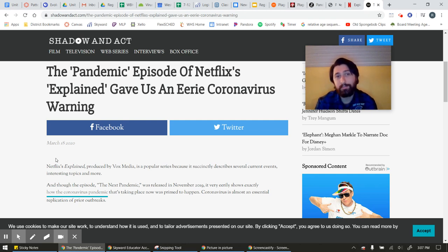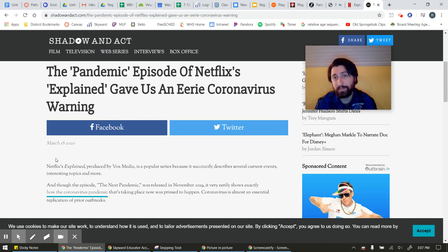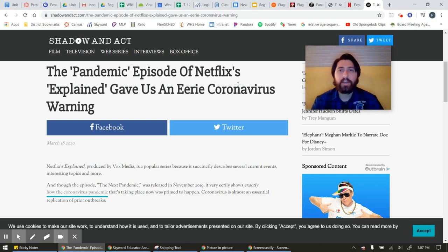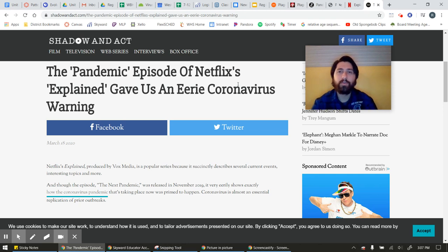So that's on Netflix. The series is called Explained, and I think it's season two, episode seven — it's called The Next Pandemic. These are all just optional things for you to be exploring over break. If you enjoy any of these, please let me know — feel free to email me at any time. Otherwise, check Canvas and we will see you after break.